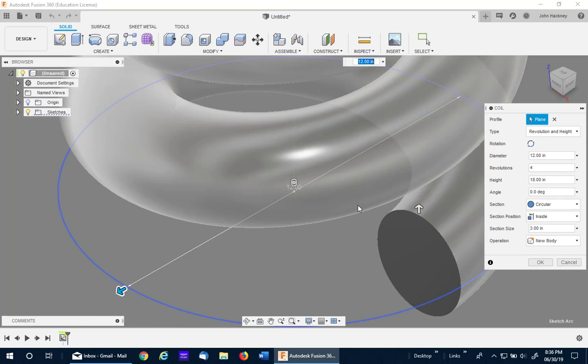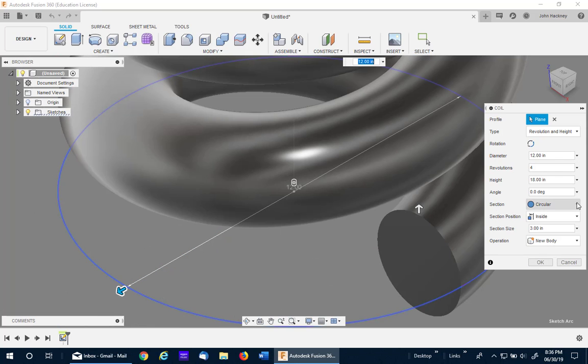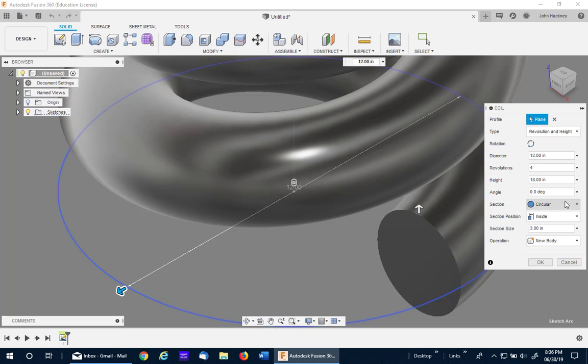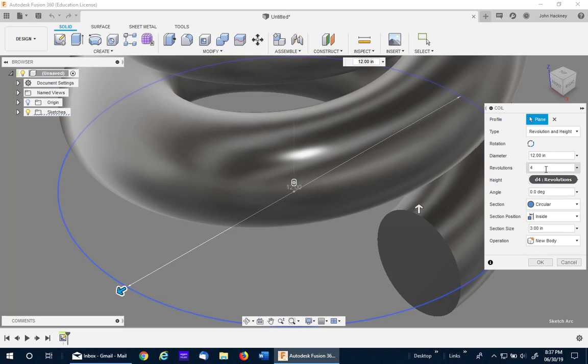They are circular, square, external and internal triangles. We'll be using a circular because it really makes no difference to my process. I'll be using revolution in height, 12 inch diameter, four coils, 18 inches tall.